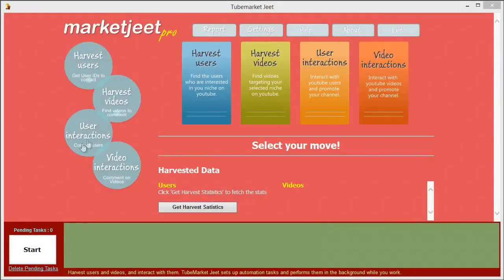Welcome to the Market Jeet Pro updated version. In this version, I've added a couple of features that were demanded by a lot of people, and now you can actually get access to the data collected by Market Jeet Pro.